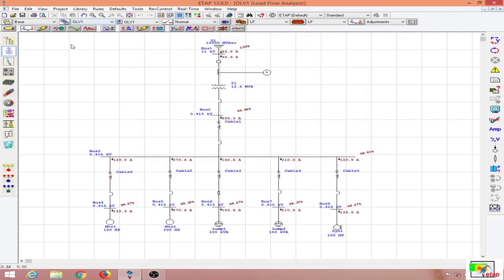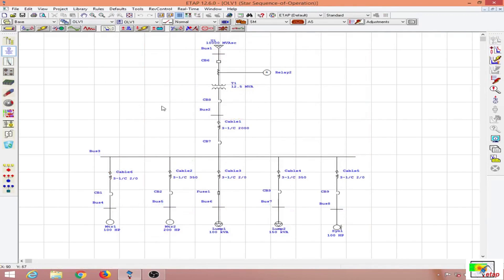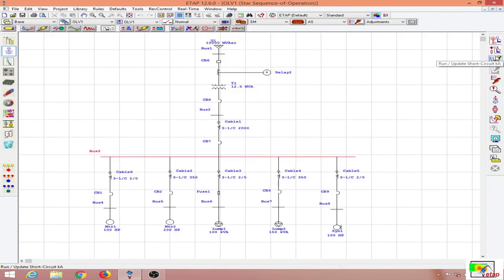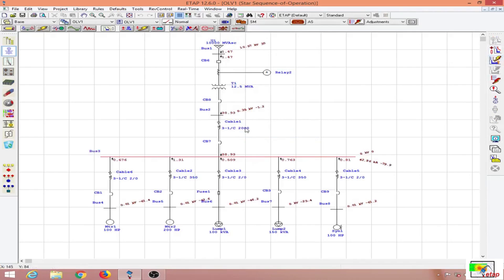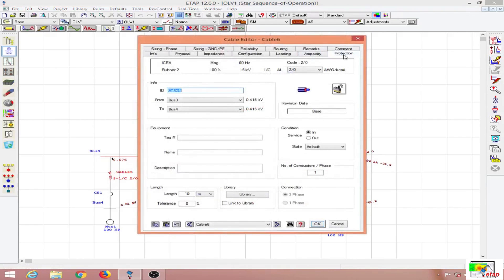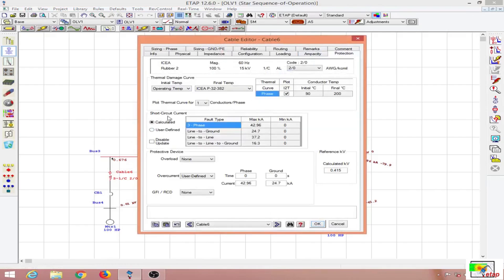Now let us go to star mode. The first thing I will do is fault this bus and run a short circuit study. What this does is update the short circuit current for all the cables connected to this bus. I double-click on the bus, go to the protection tab, and the short circuit current is updated.